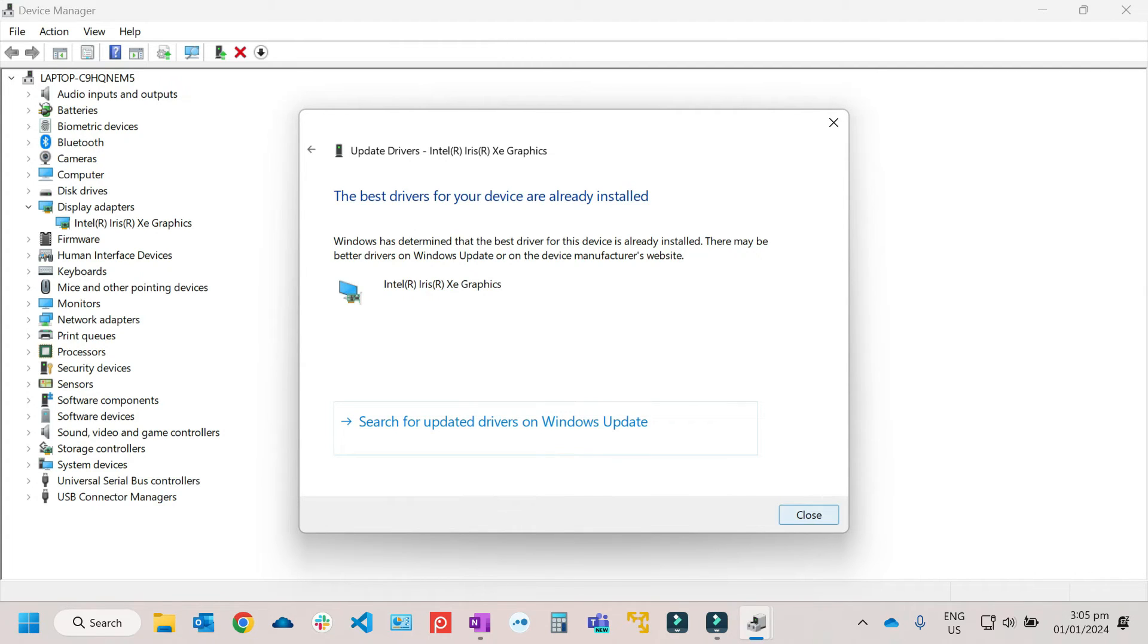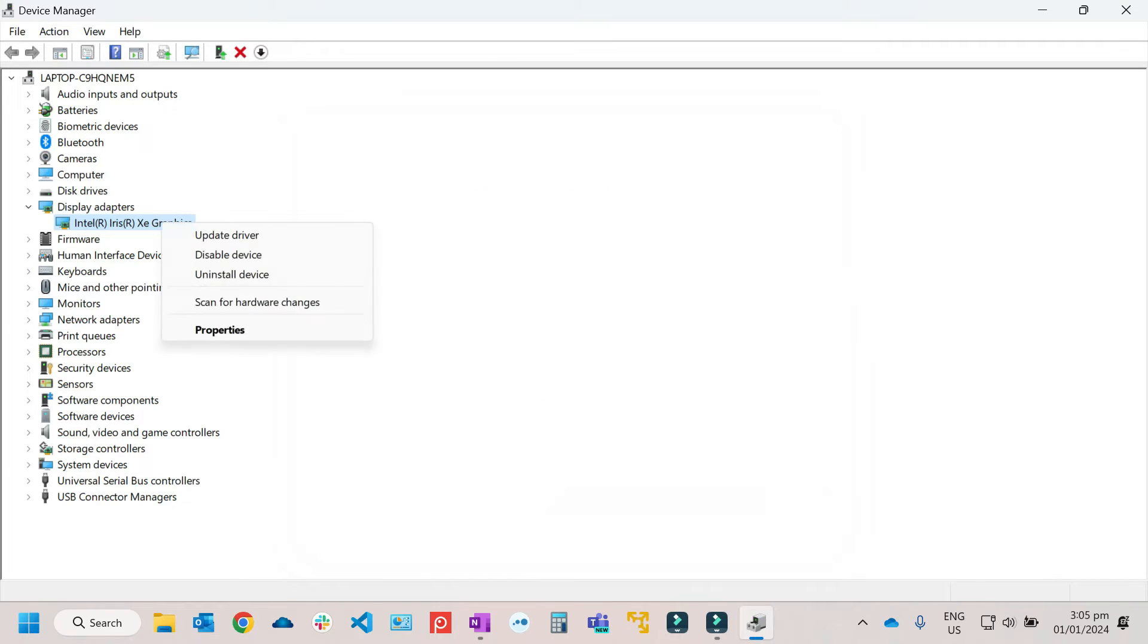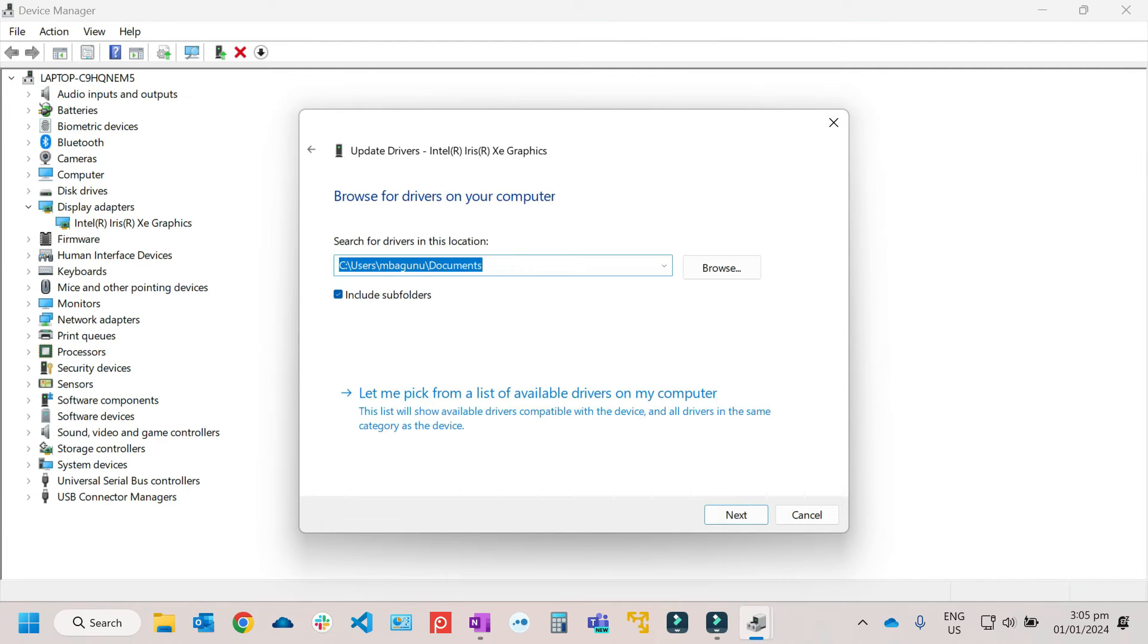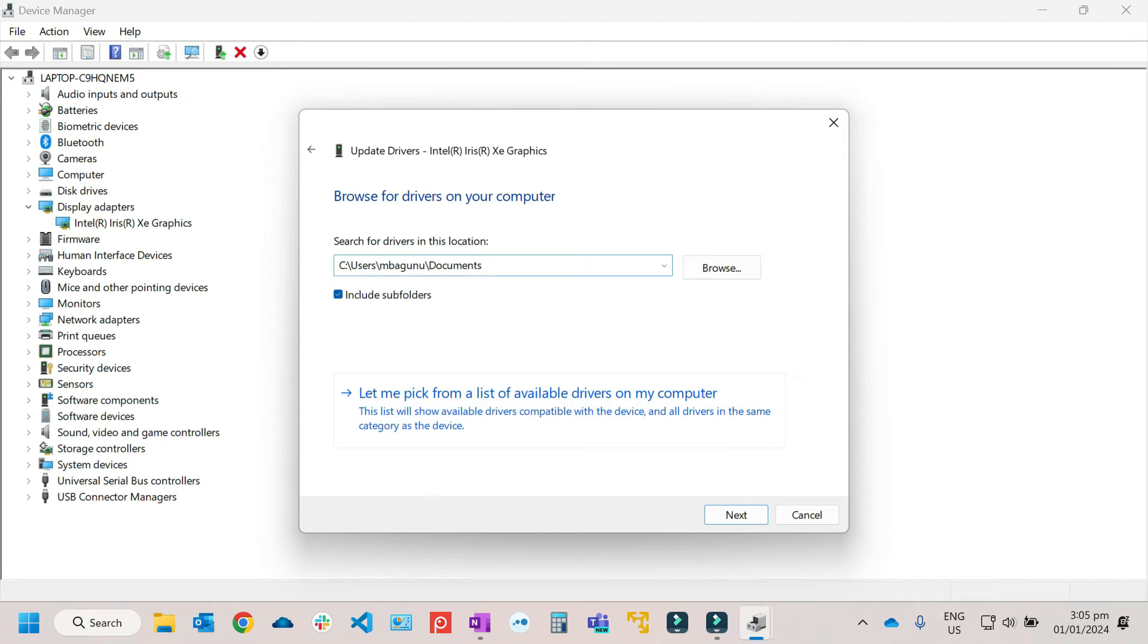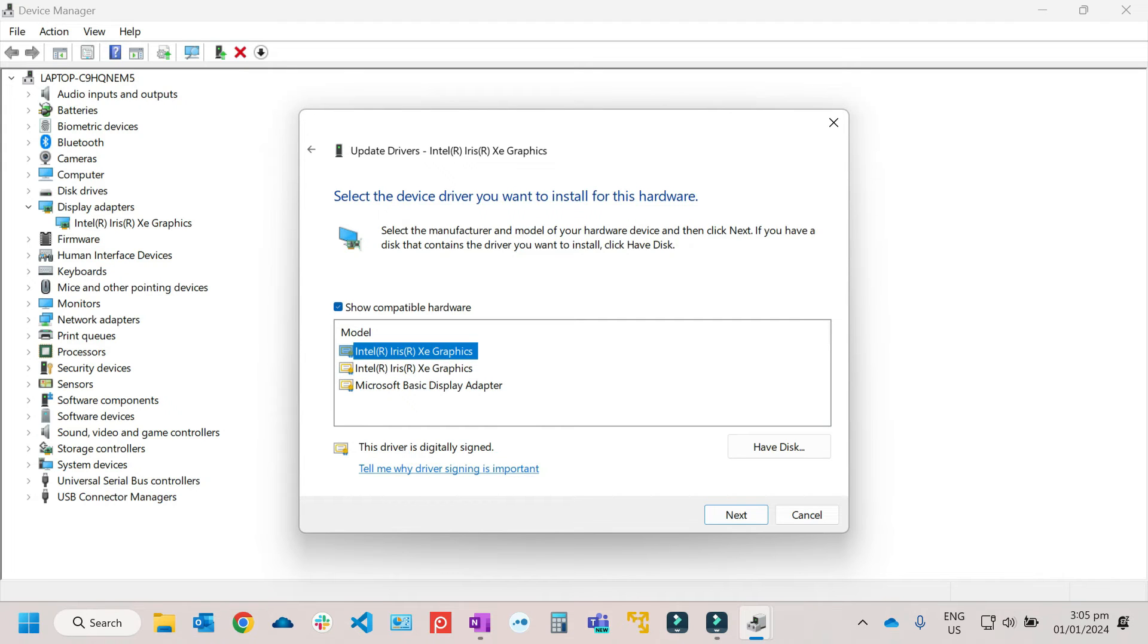So if you see this kind of information, just close it. Right-click again, then Update Drivers. Then Browse my computer for drivers. Then make sure to click on Include subfolders. And Let me pick, just click this.